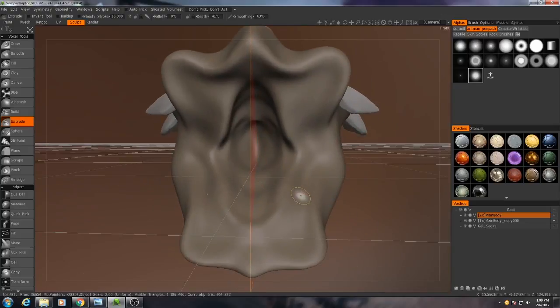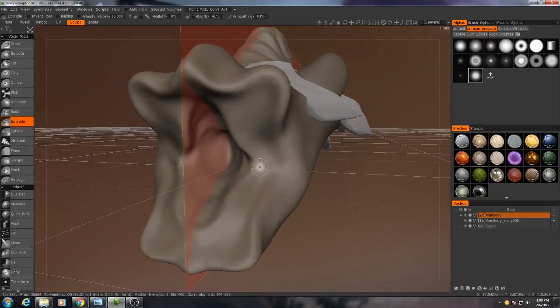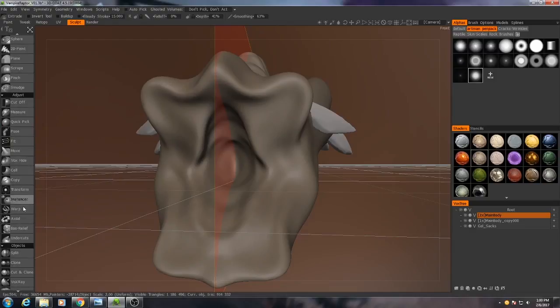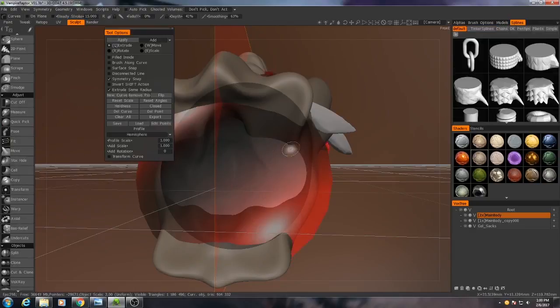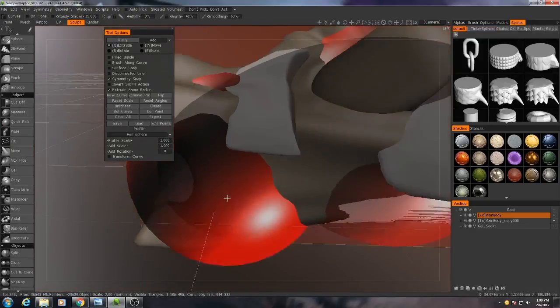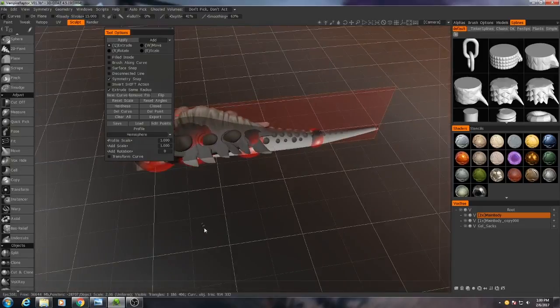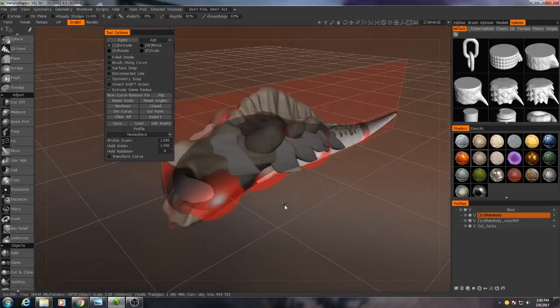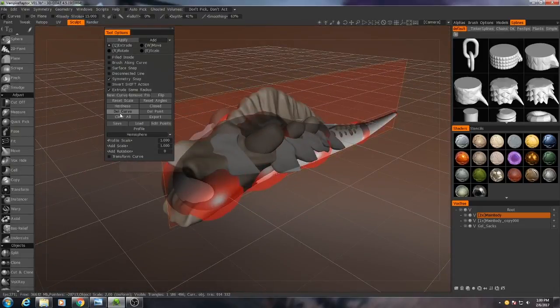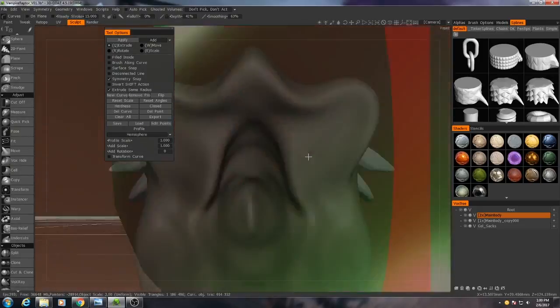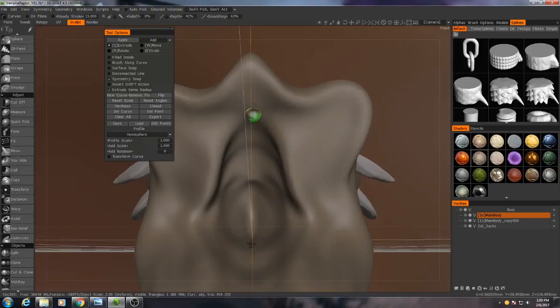So the way I'll do that is I'm going to use the Curves tool actually. Now the curve from before that we used to originally make this creature is still there. So I'm just going to go ahead and delete that. I want to start right here.